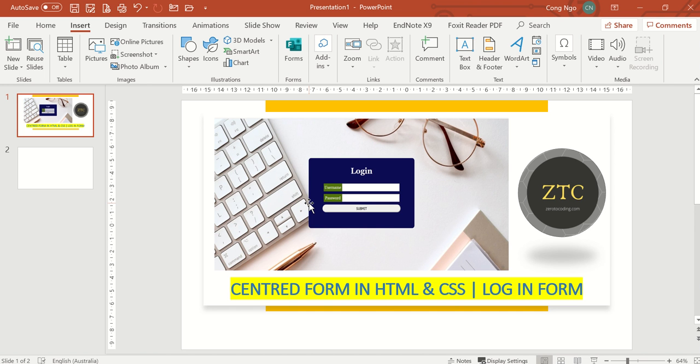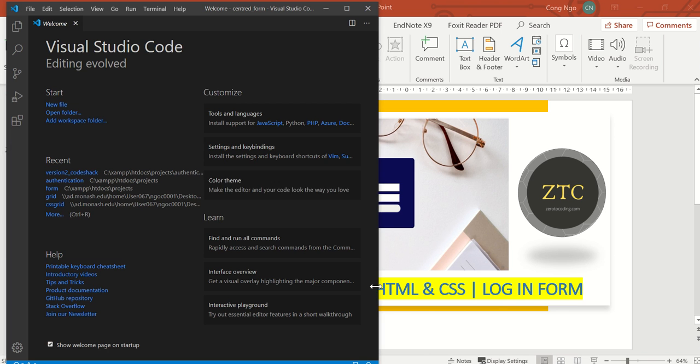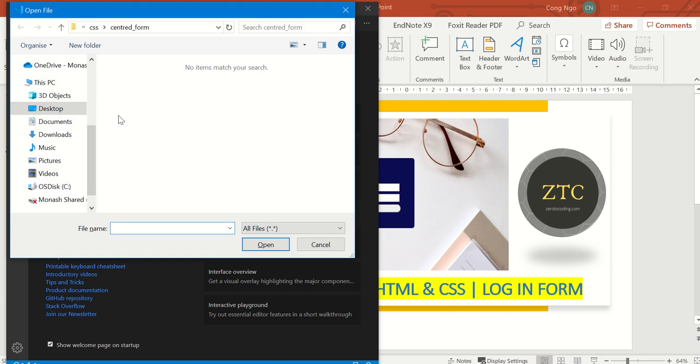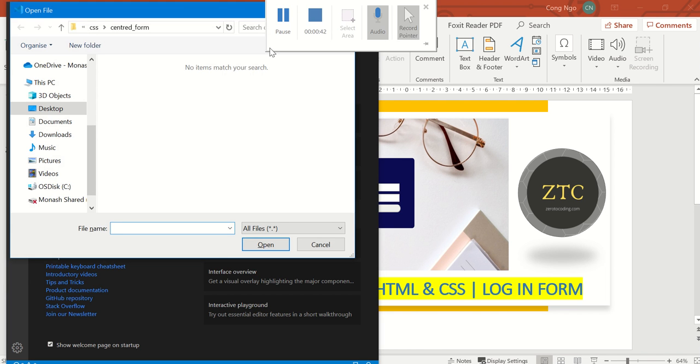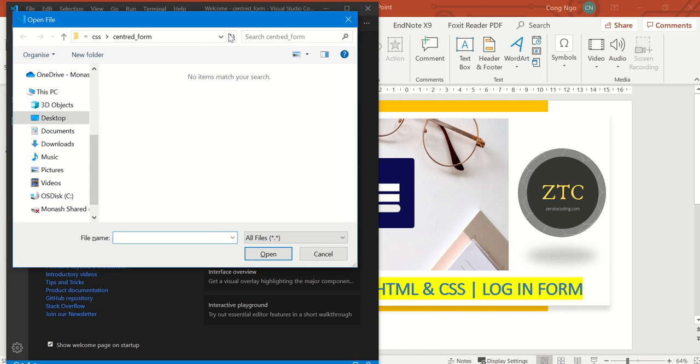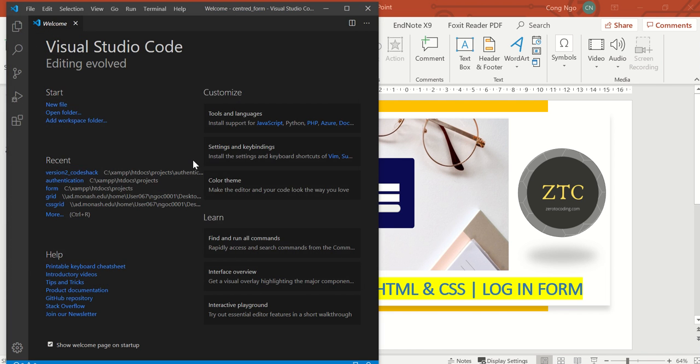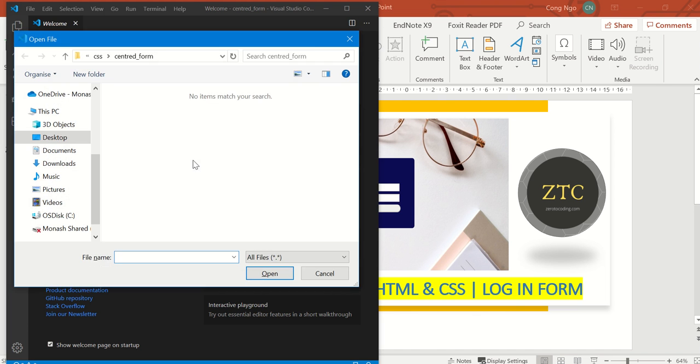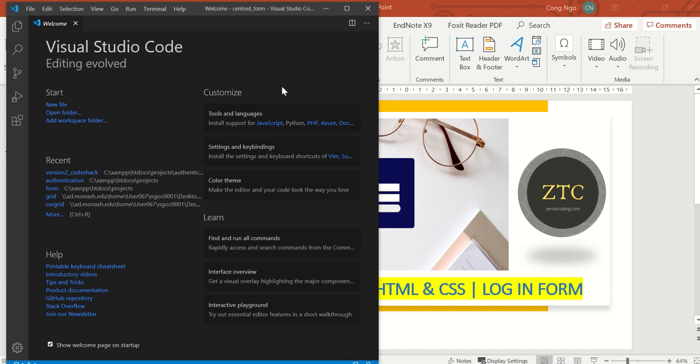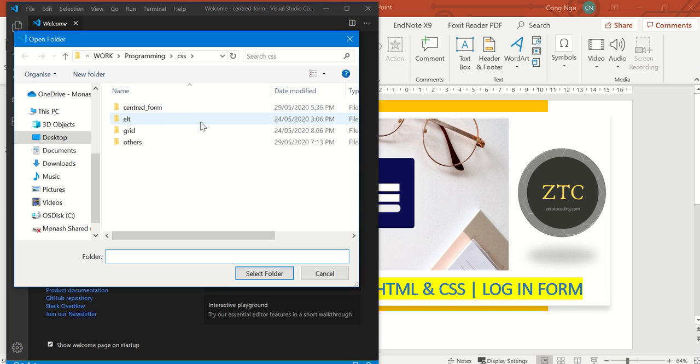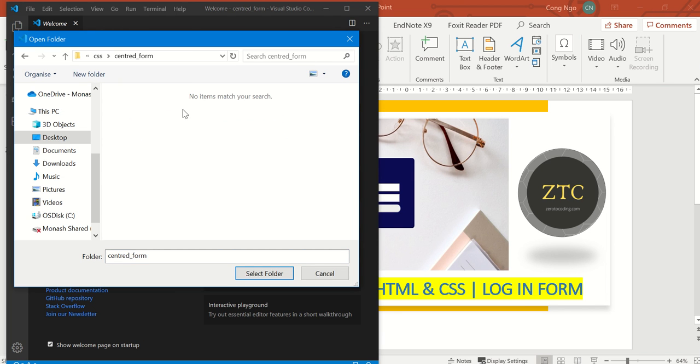Let's start. I'm going to open my Visual Studio Code and open my working folder. I have a folder called center form here, and right now there's nothing in there yet.